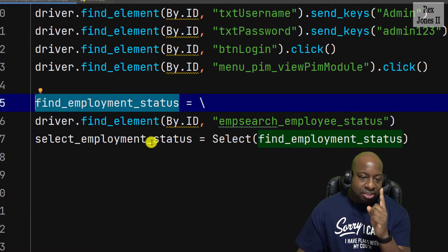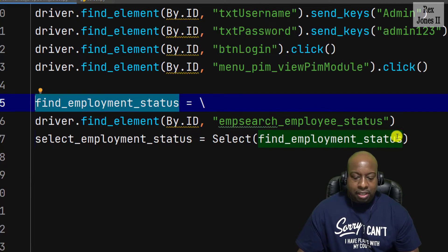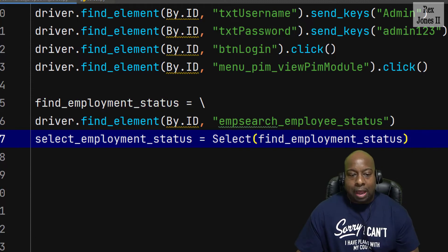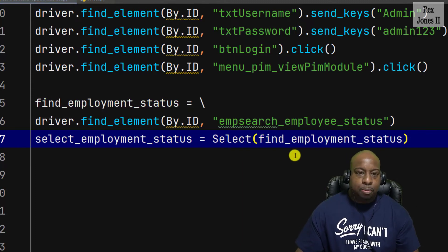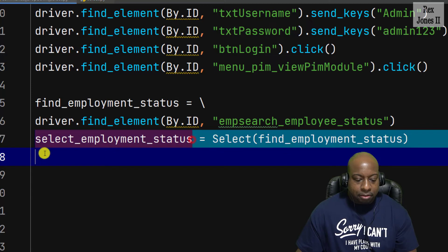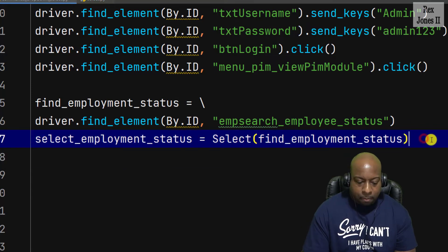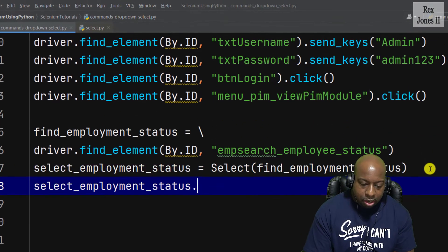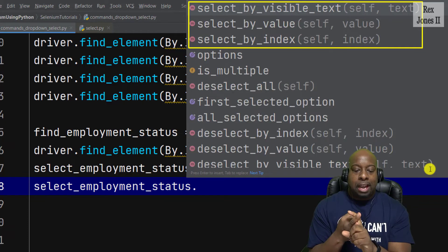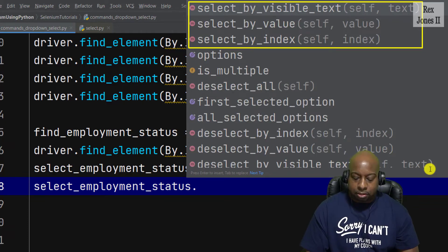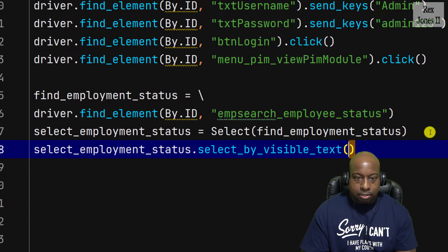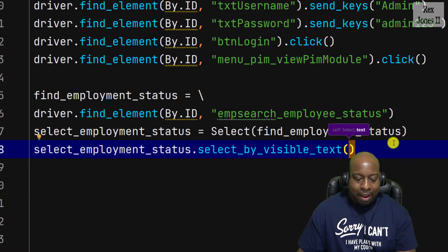To recap: first I found the element and stored it into find_employment_status; second I passed that variable into the Select class. At this point we have access to all methods in the Select class. The three methods available are select_by_value, select_by_index, and select_by_visible_text.